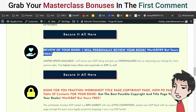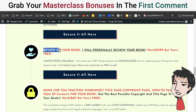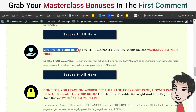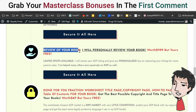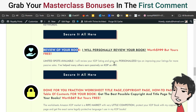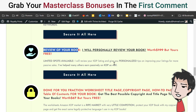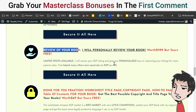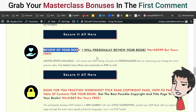This one is a very important one — I will personally review your book. This is limited spots, of course, because my time is limited. I will review your KDP listing and give you personalized tips on improving your listings for more passive sales. I've helped many others earn passively on KDP.